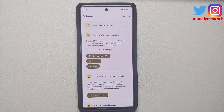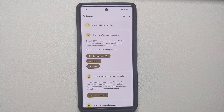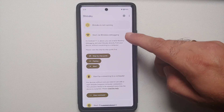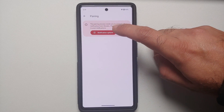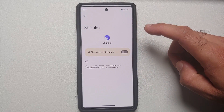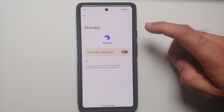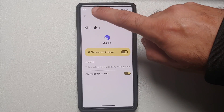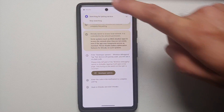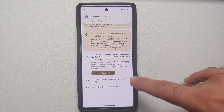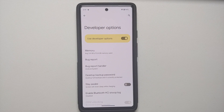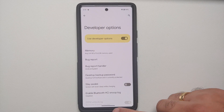We are actually using wireless ADB here. Select pairing in the section which says "Start via wireless debugging." With Android 13 you need to explicitly provide an application access to send notifications, so we are going to let Shizuku send us notifications. Once we are back, it is showing us all the steps — tap on Developer Options and it will take you there.